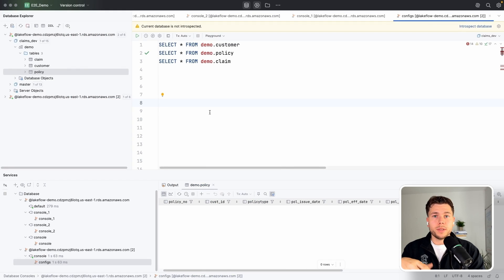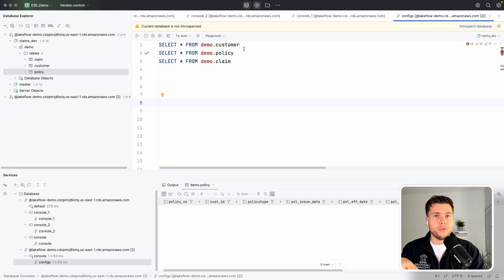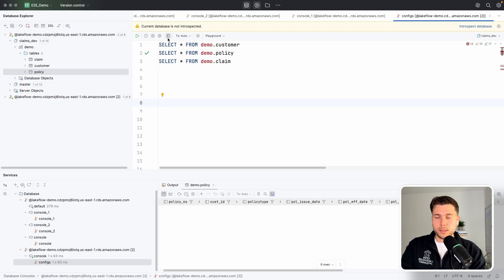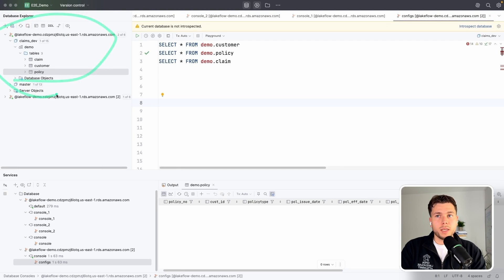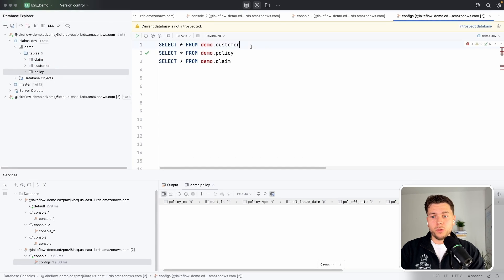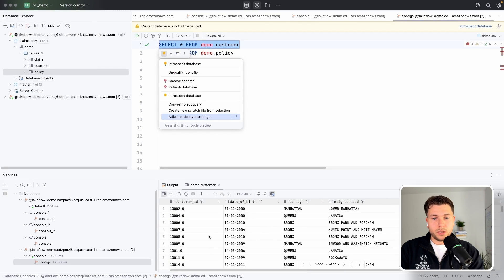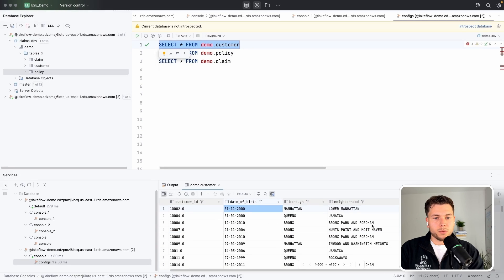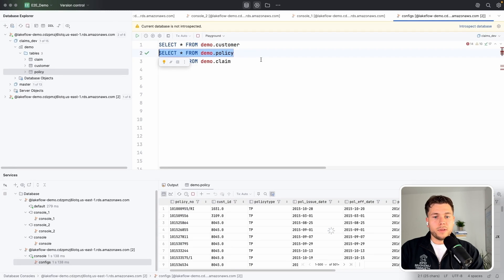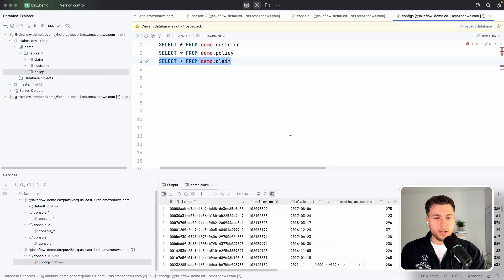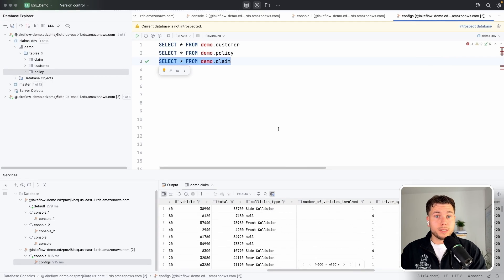Now we are in DataGrip, which is a database IDE. Here we'll look at our data and the configurations we need to make. We have three tables to ingest — you can see them on the left. I've connected to my SQL Server hosted on RDS and we see the three tables. Querying them: the customer table has customer ID, date of birth, and so on; the policy table holds data about different customer policies; and the claims table holds information about the different claims made by customers.